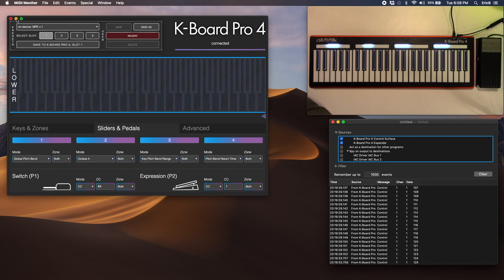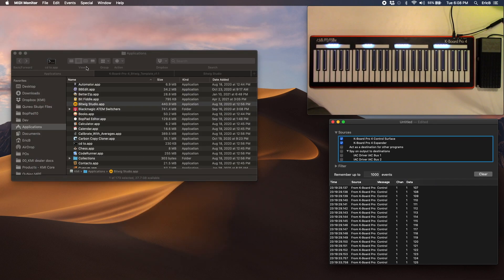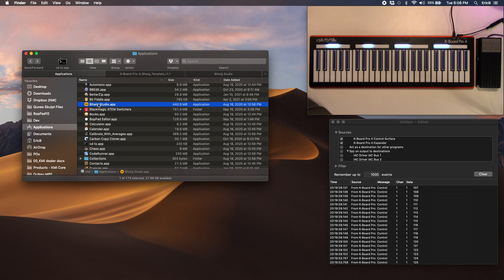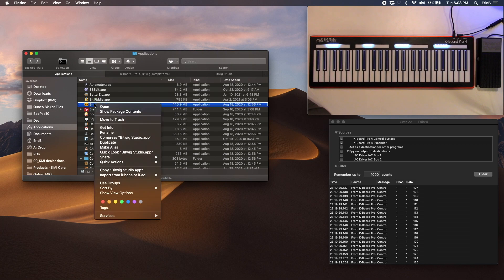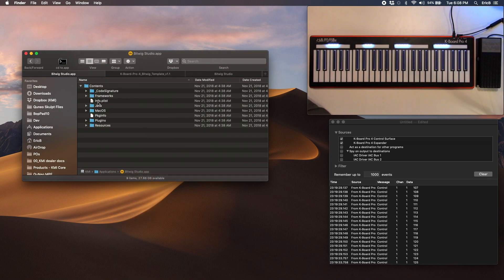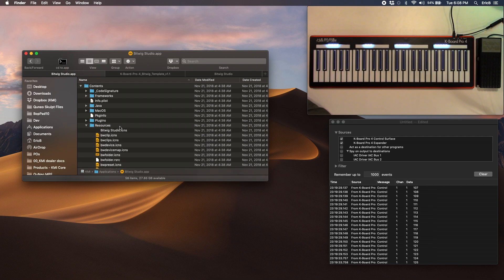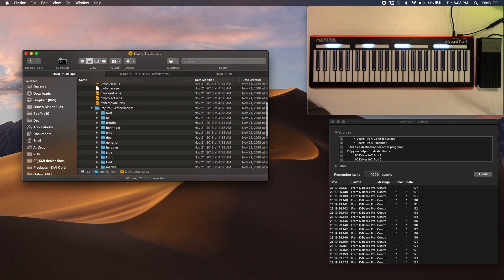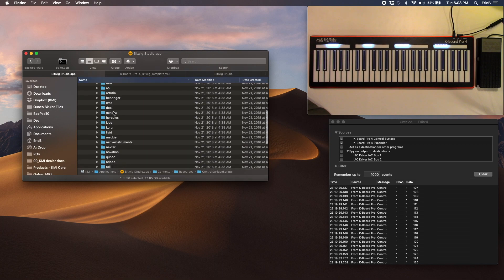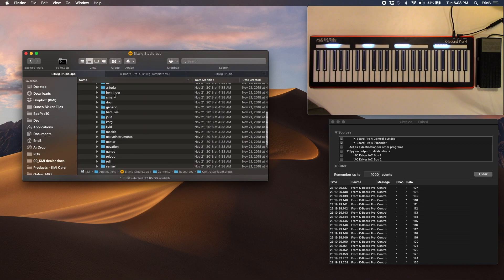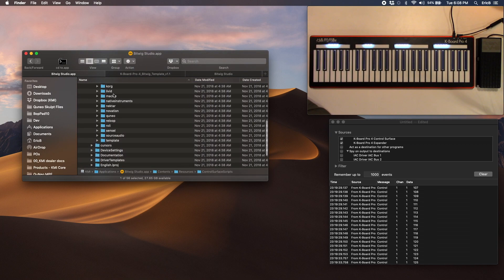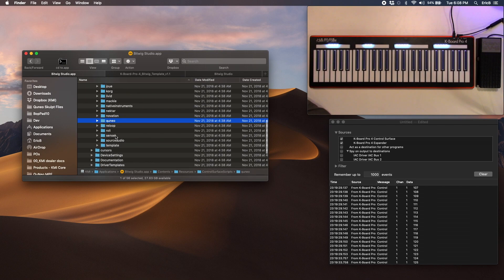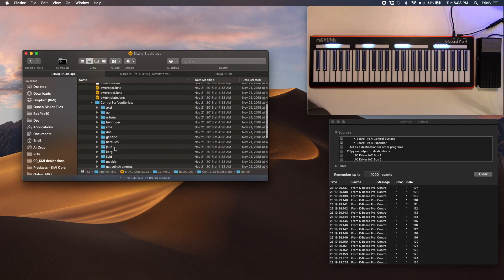So now that that's done, you want to make sure that the app itself doesn't have a control script already loaded. Go ahead and control or right-click that. Go to Show Package Contents, and then under Contents with Resources, we scroll down under Control Surface Scripts. You just want to scroll down and make sure there's our Cuneo, but make sure that you don't have a K-Board Pro 4 template loaded there. If you do, go ahead and remove it.